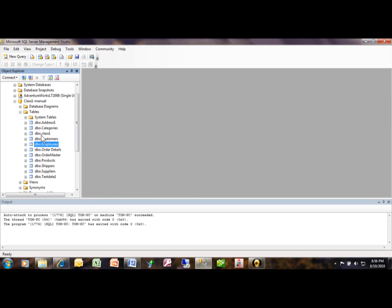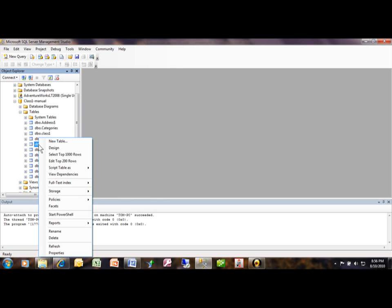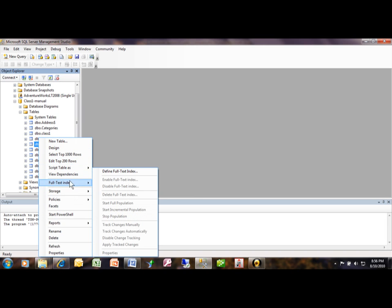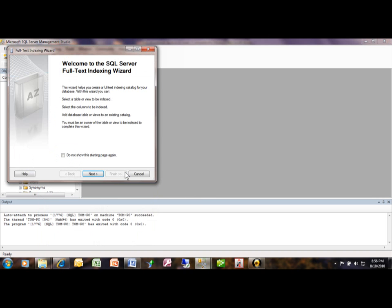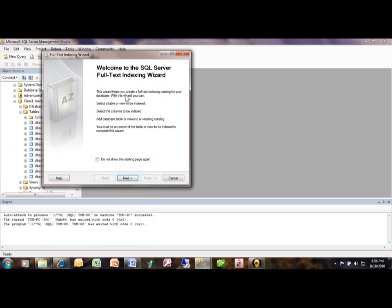Now to make a full-text index we're going to right-click on that table and we're going to say full-text index and we're going to say define full-text index. Now this wizard is going to come up, we'll click on next.